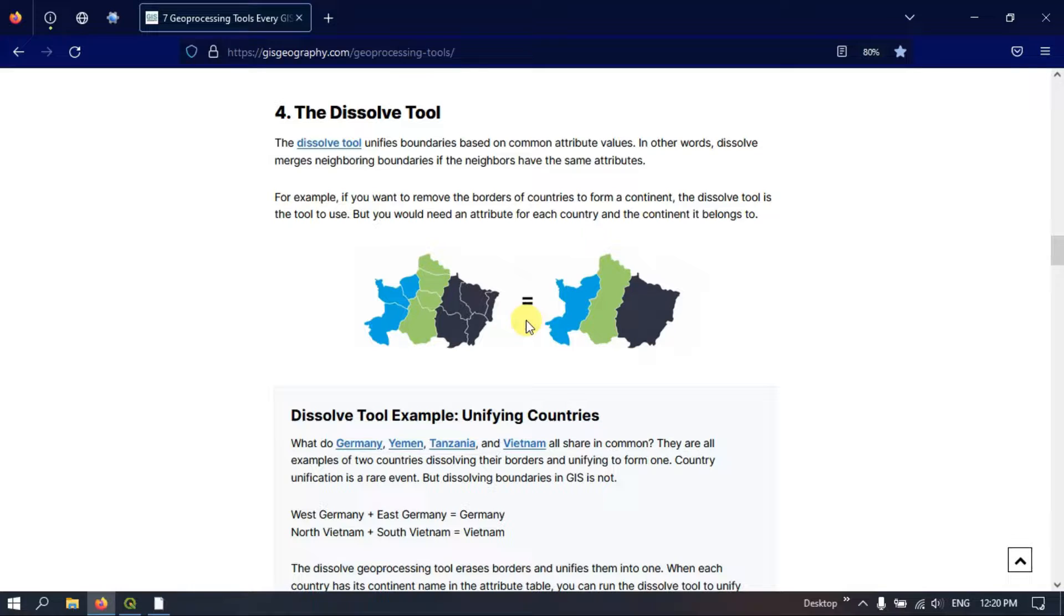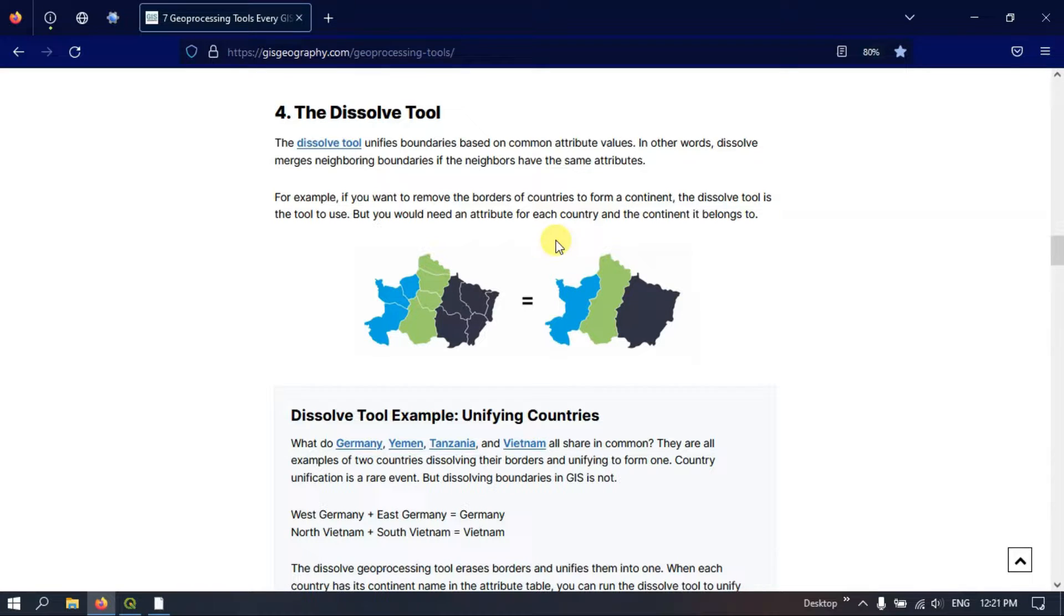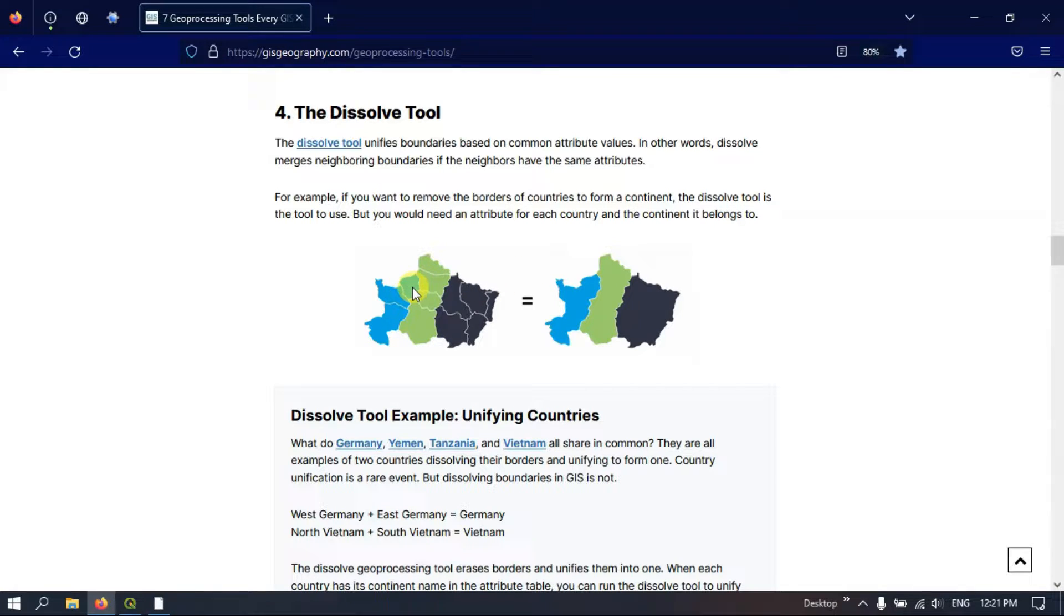And to form a country boundary, we need to merge all the state boundaries to form a country boundary. So that is what this tool does. The Dissolve tool merges neighboring boundaries if the neighbors have the same attributes.